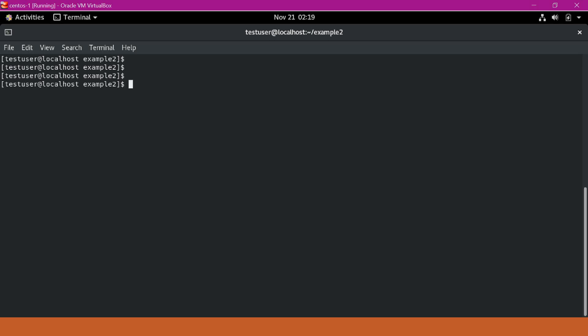This is a Linux command. For example, if we execute the cat command without providing any input, it will expect data from the standard input stream. Since we also don't specify an input file name, the keyboard data will be fed into the standard input stream. So if I press 'I', that data will be entered into the standard input stream and cat will read it. If I press enter, cat will read this data and provide the output to the terminal, since we did not specify any output file. We should see 'I' in the terminal.